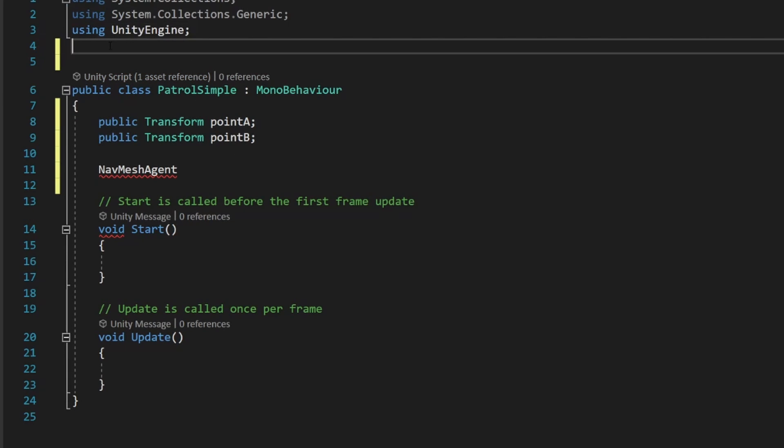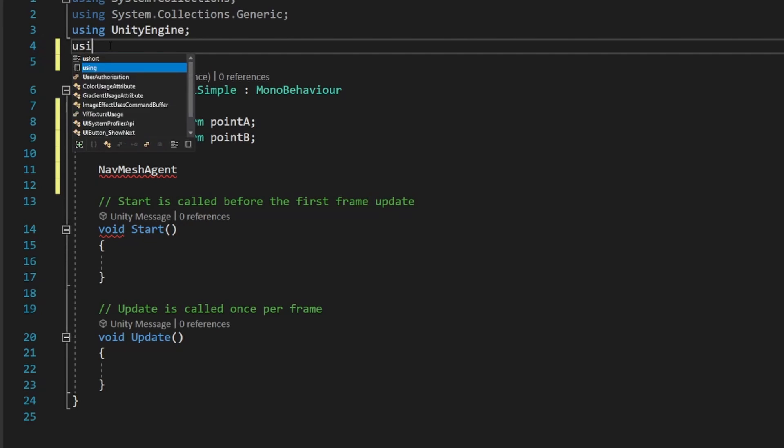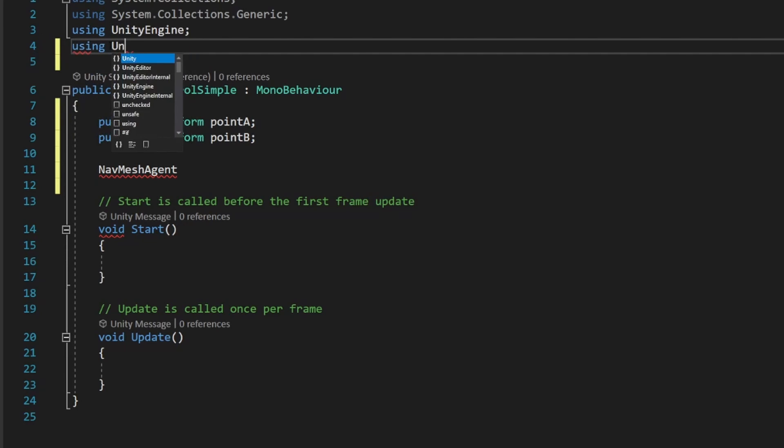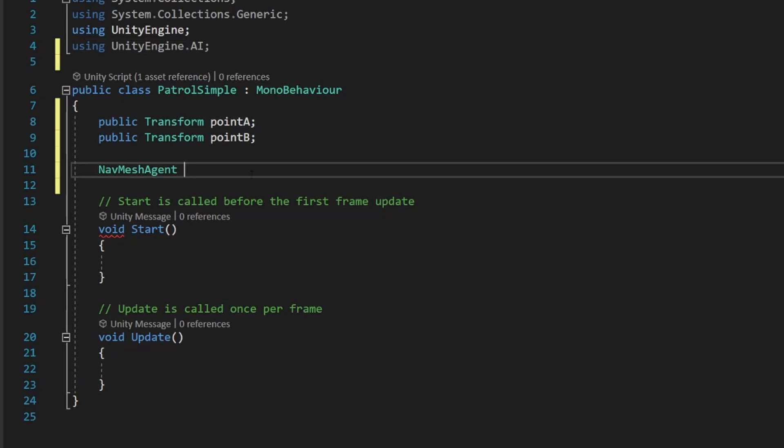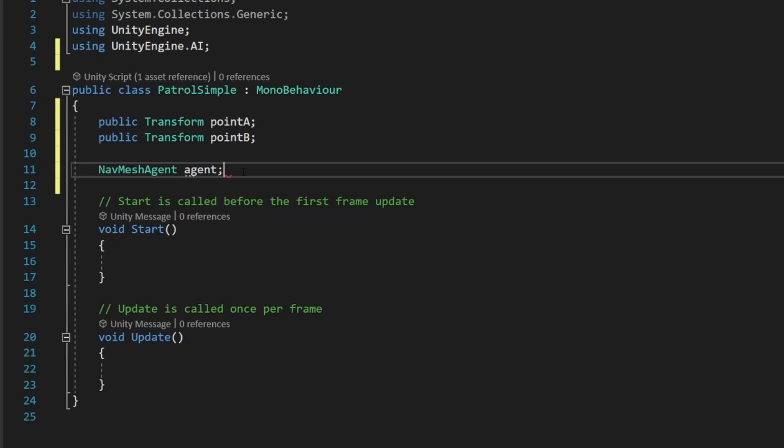we're going to tap enter once to give ourselves a little space. Then we're going to say using UnityEngine.AI. That's going to give us access to our NavMeshAgent component. We're going to call this variable here agent.